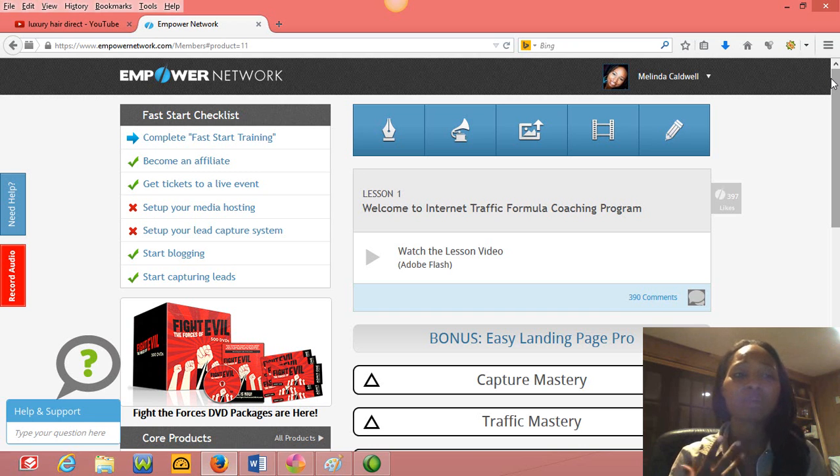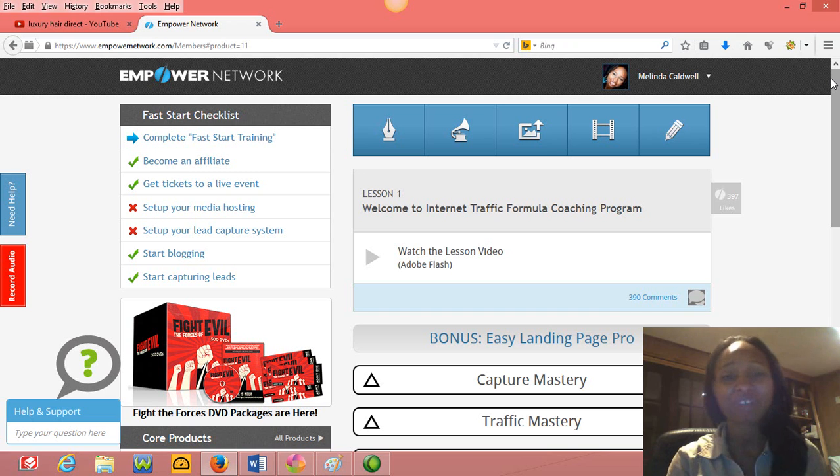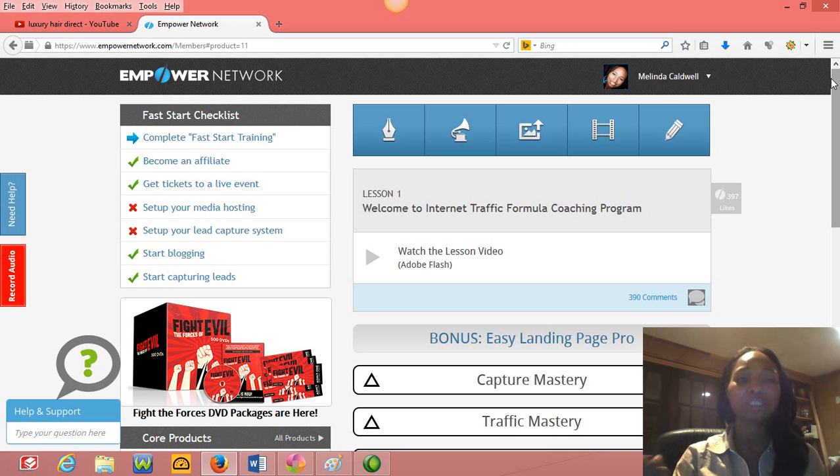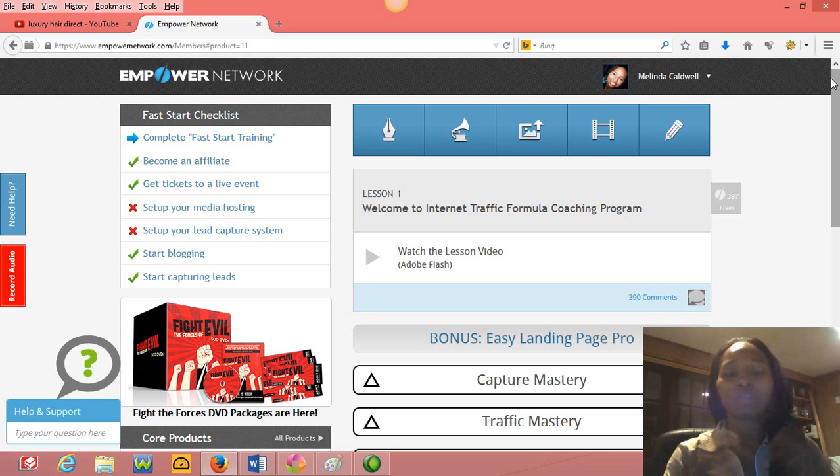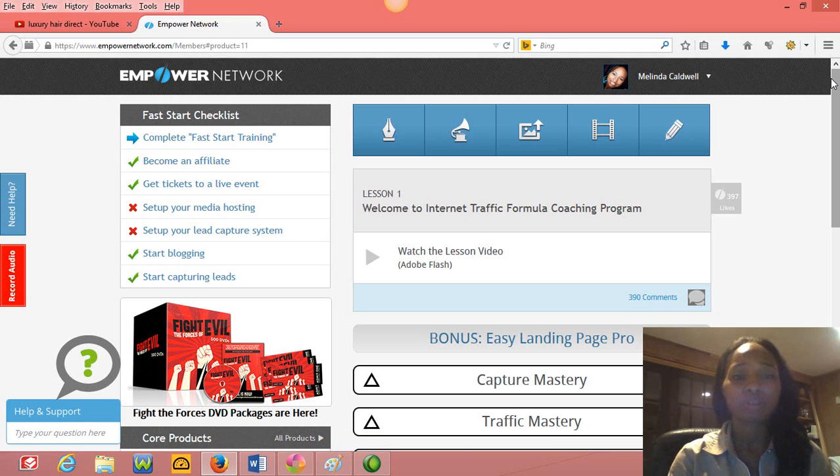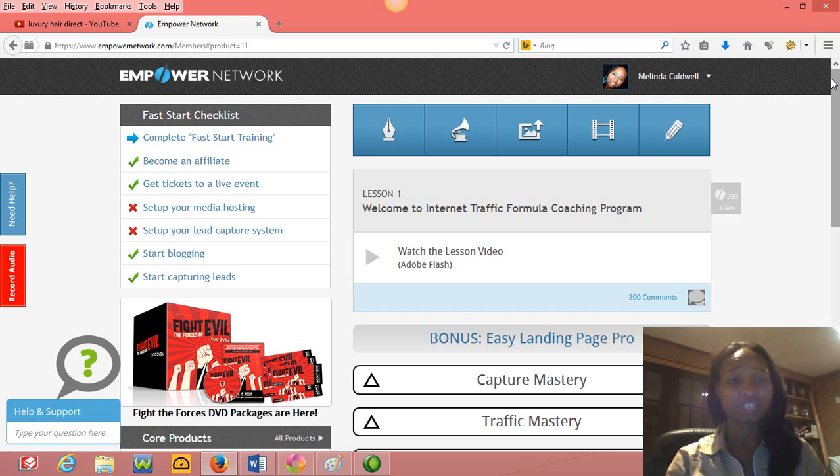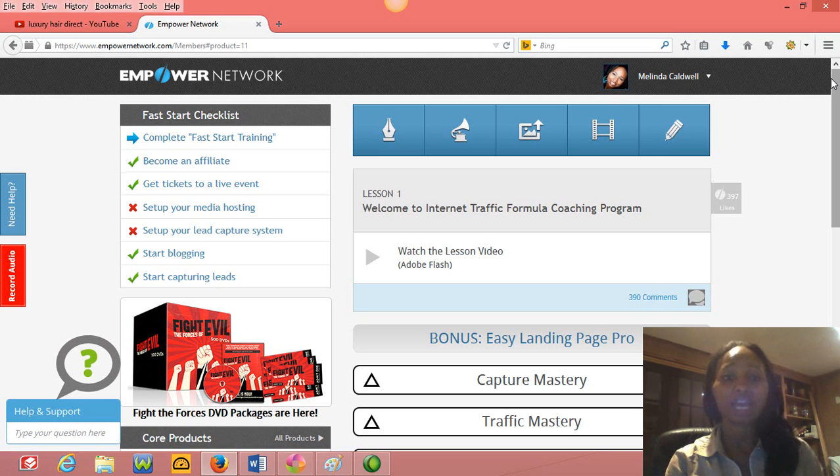You know, just start blogging, get your content out there, start talking about your product. If you're in Luxury Hair Direct, start talking about all the weave that we have, the different kinds, the textures and the grades, and just start talking about that and show people that you are a person of value.